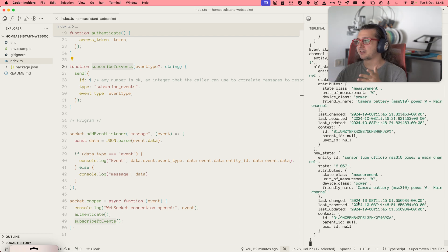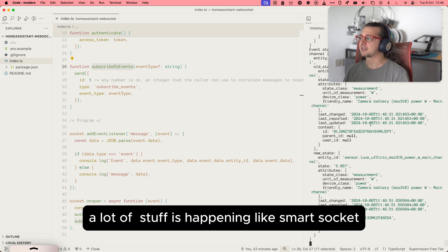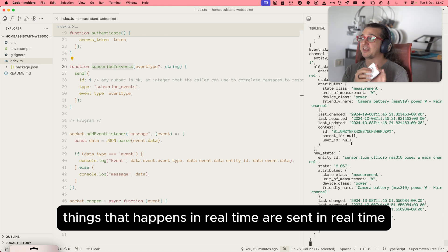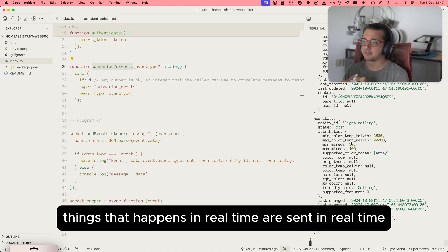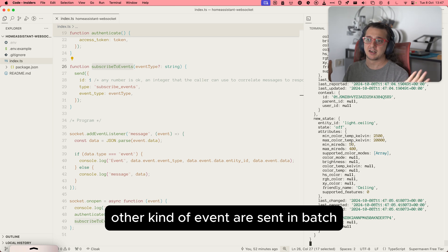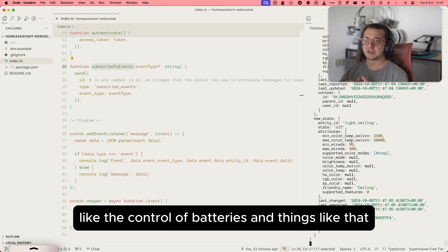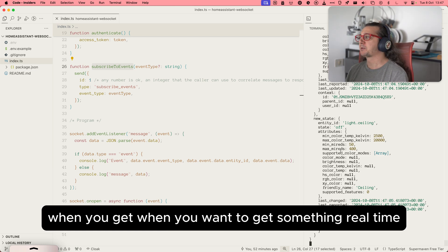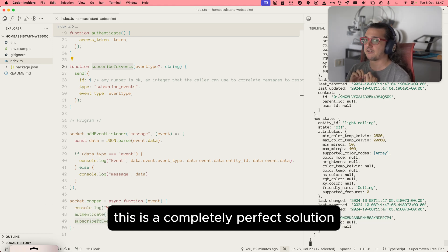But you see, I'll get through. Now a lot of stuff is happening, like socket and other things. Things that happen in real time are sent in real time. Other kind of events are sent in batch, usually like the control of battery and things like that. But when you want to get something in real time, this is a completely perfect solution.